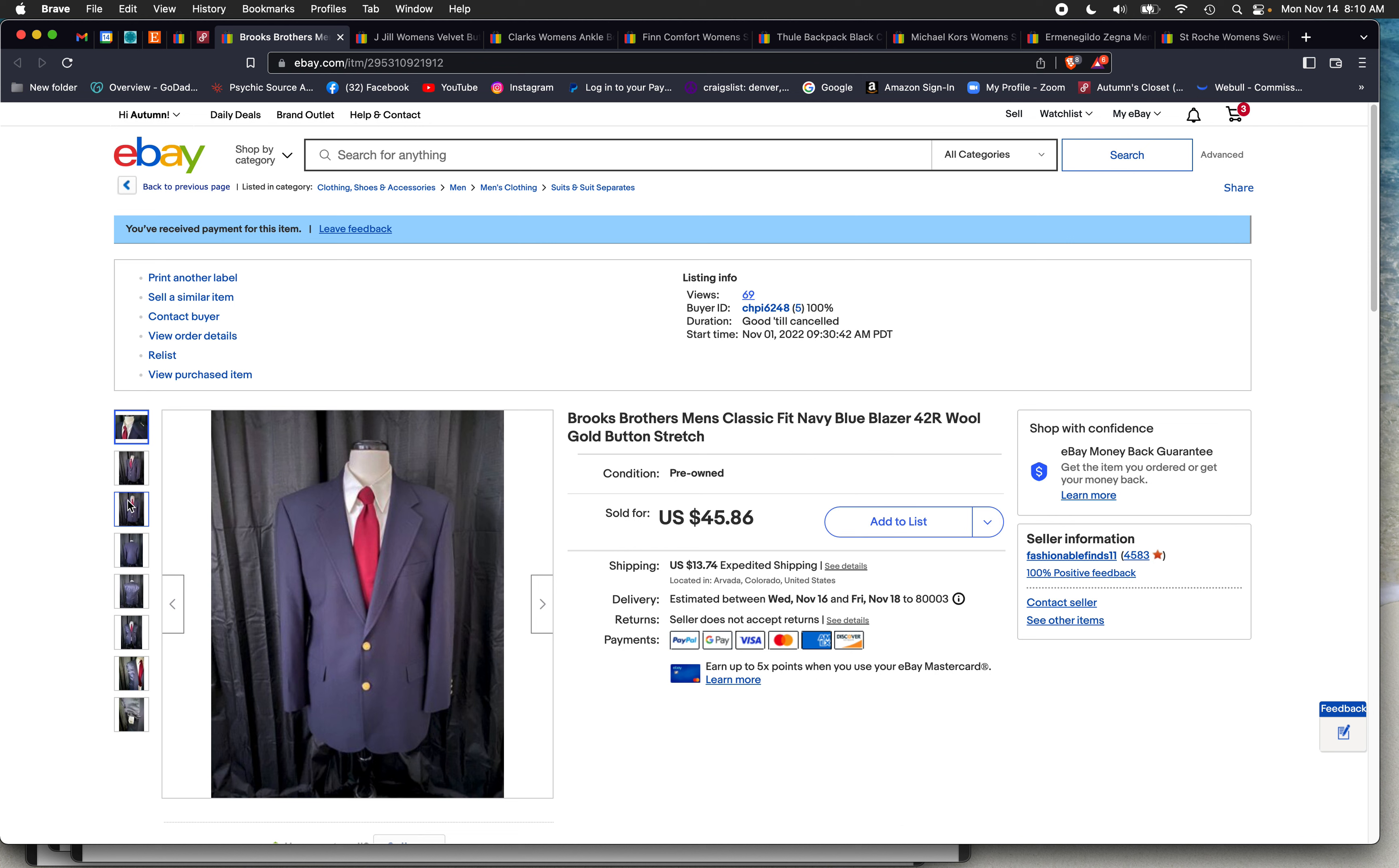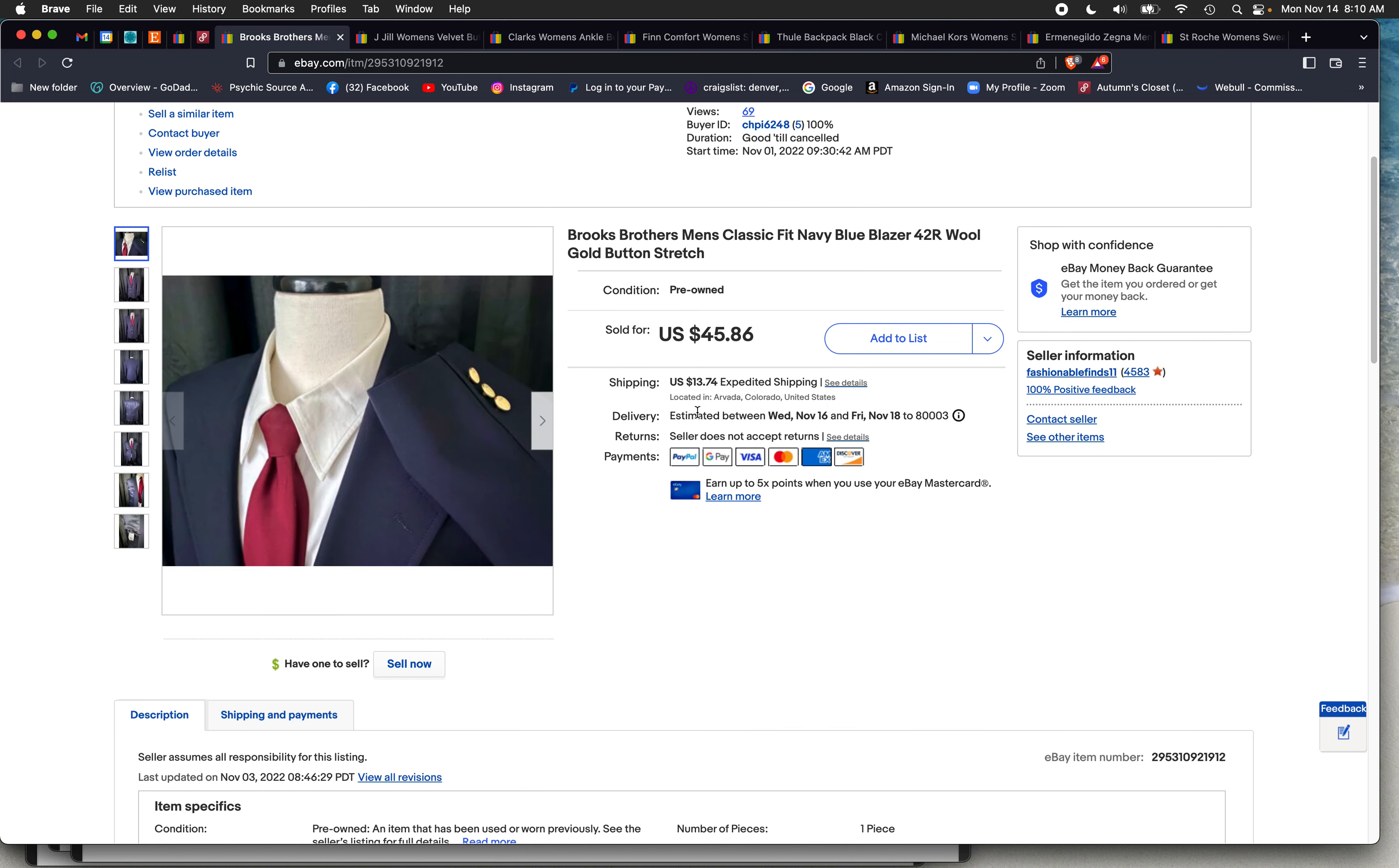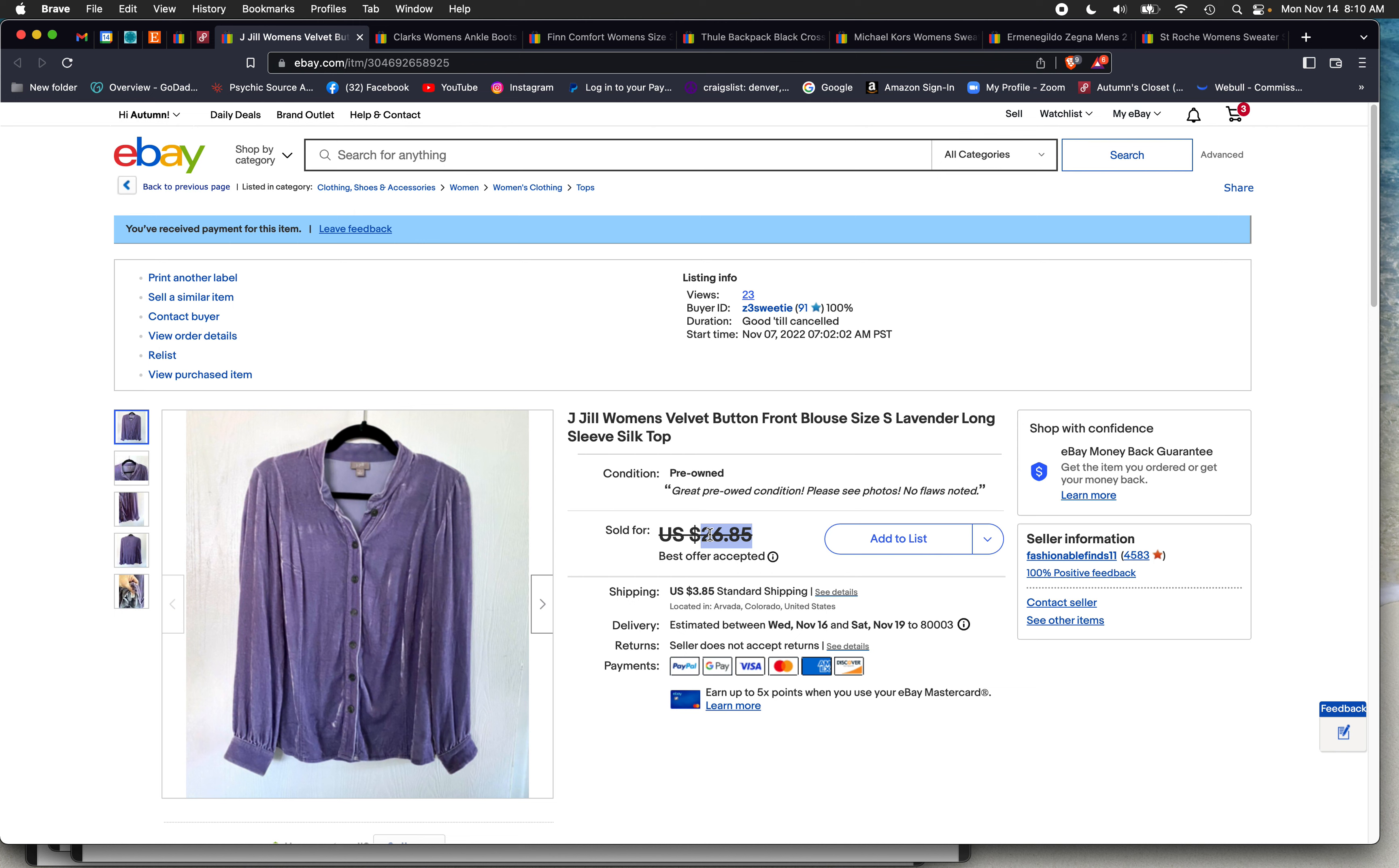This is an actual blazer. This is not a sport coat. Blazers are often solid color with this embellishment. I finally learned the difference after selling them for years and years. Full price, $45.86. I sold that beautiful J. Jill top. This came out of my closet because I started with the things in my closet. I think I got $24.23 accepted at the best offer price.